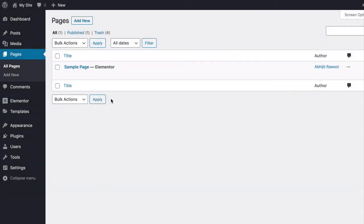In this tutorial you are going to learn how to link to a section in Elementor. First, edit the page with Elementor on which you have the section.